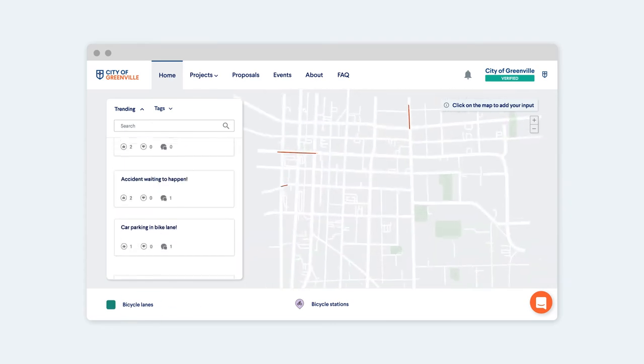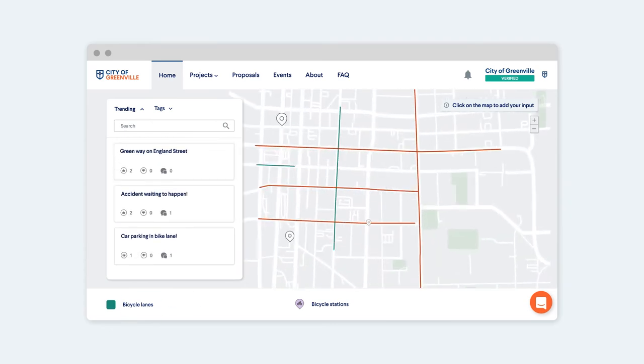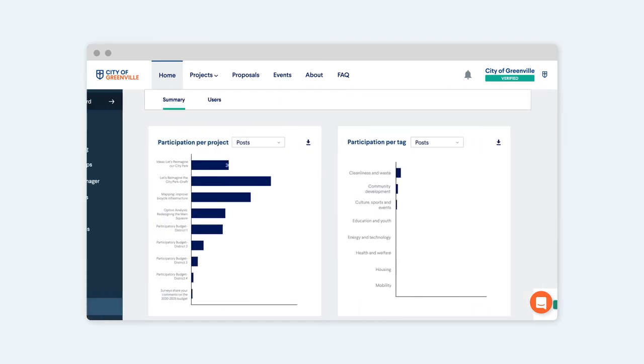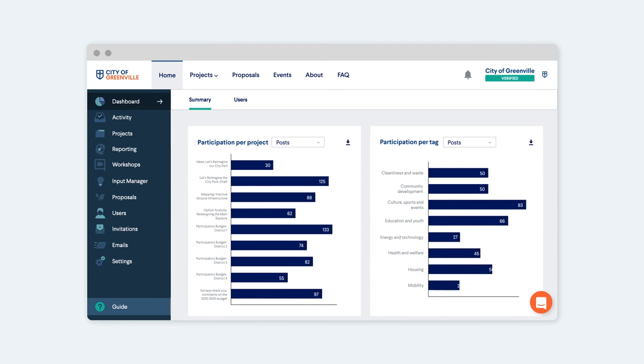Once you've collected community input, you'll want to make the most of it. And thanks to our built-in dashboards, you can.